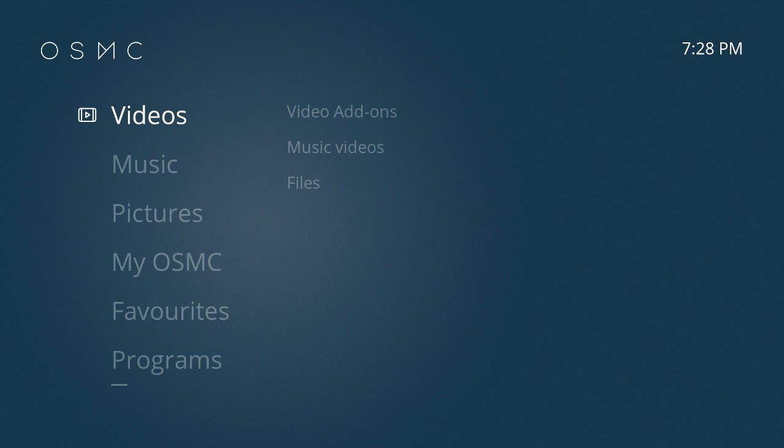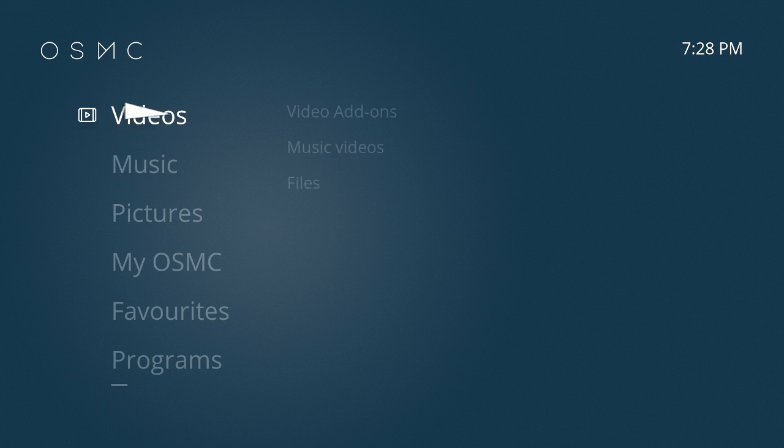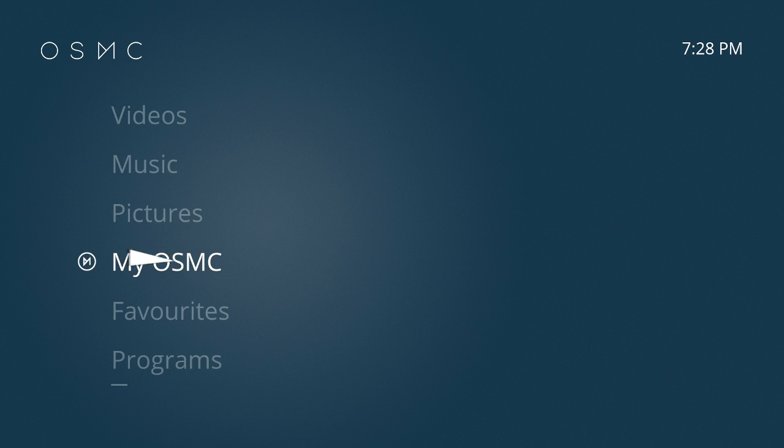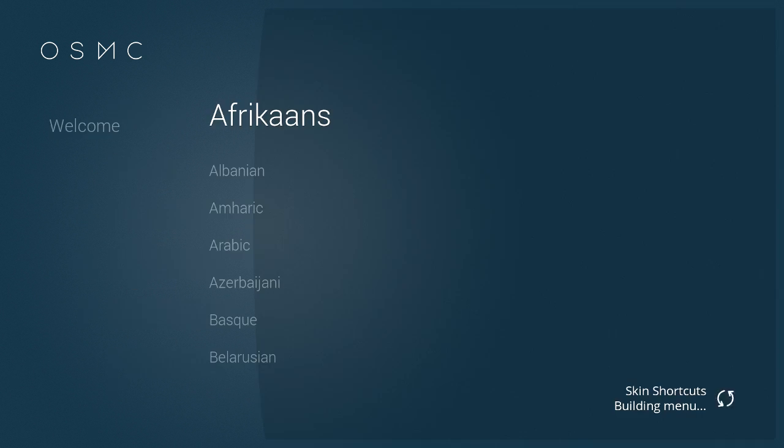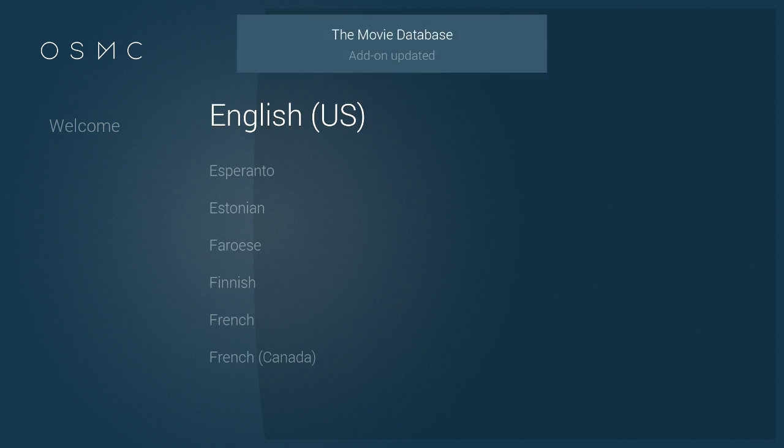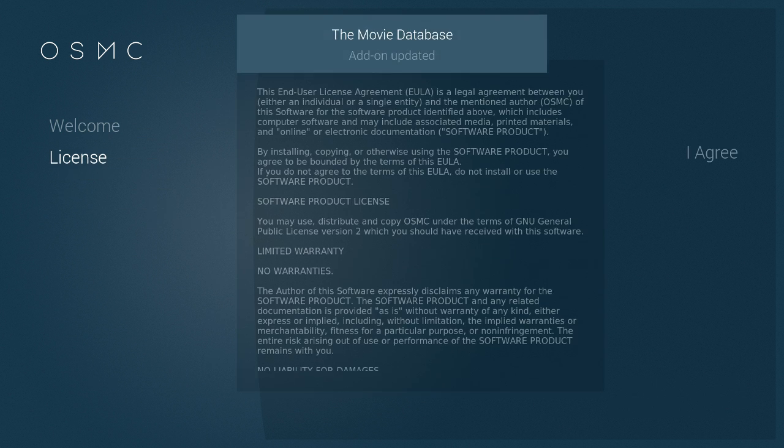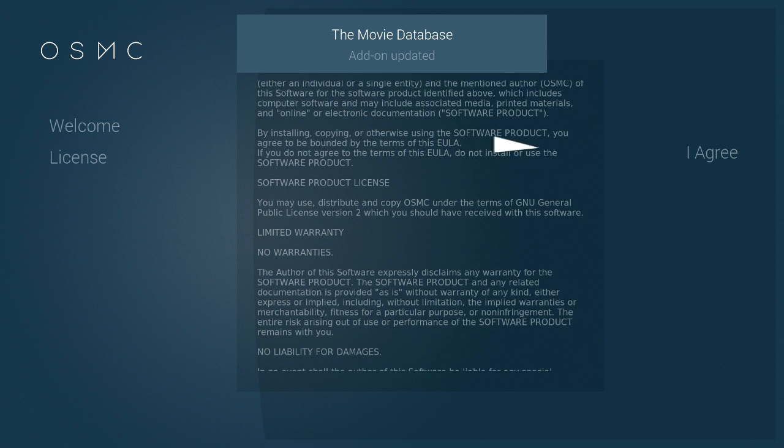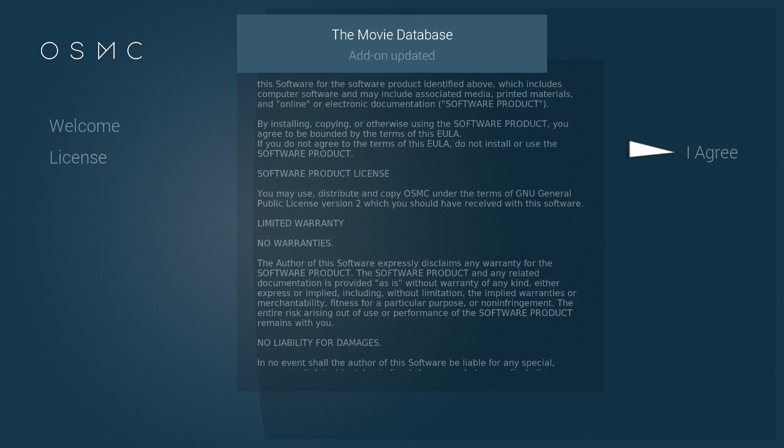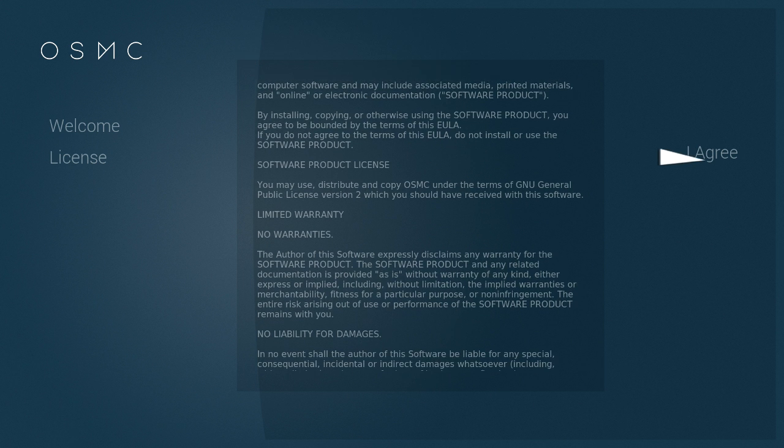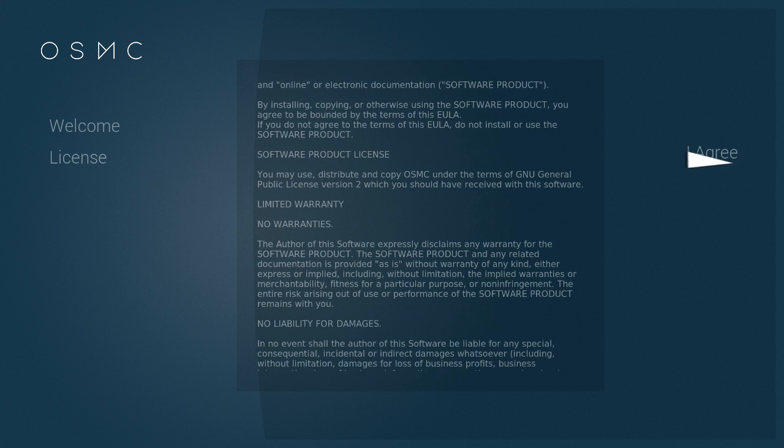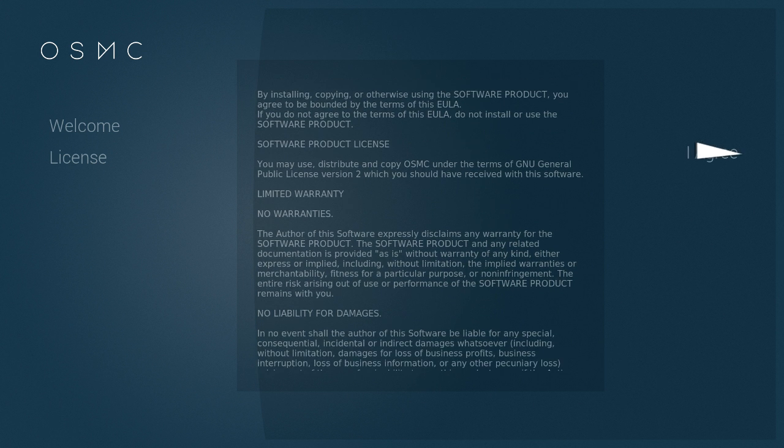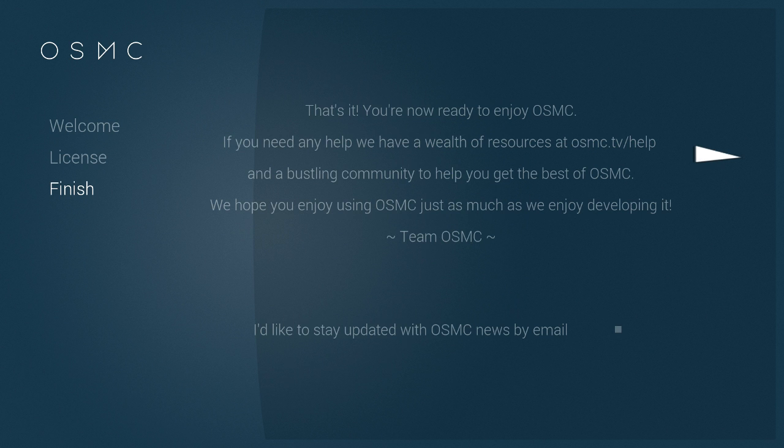And here we are. So you've installed it all correctly. If I just grab my keyboard, we can navigate around. You've got videos, music, pictures, and you'll probably be welcomed with one of these, which is just, I mean, I'm sure you can all figure this out. You need to agree to the software license, which is a bit annoying.